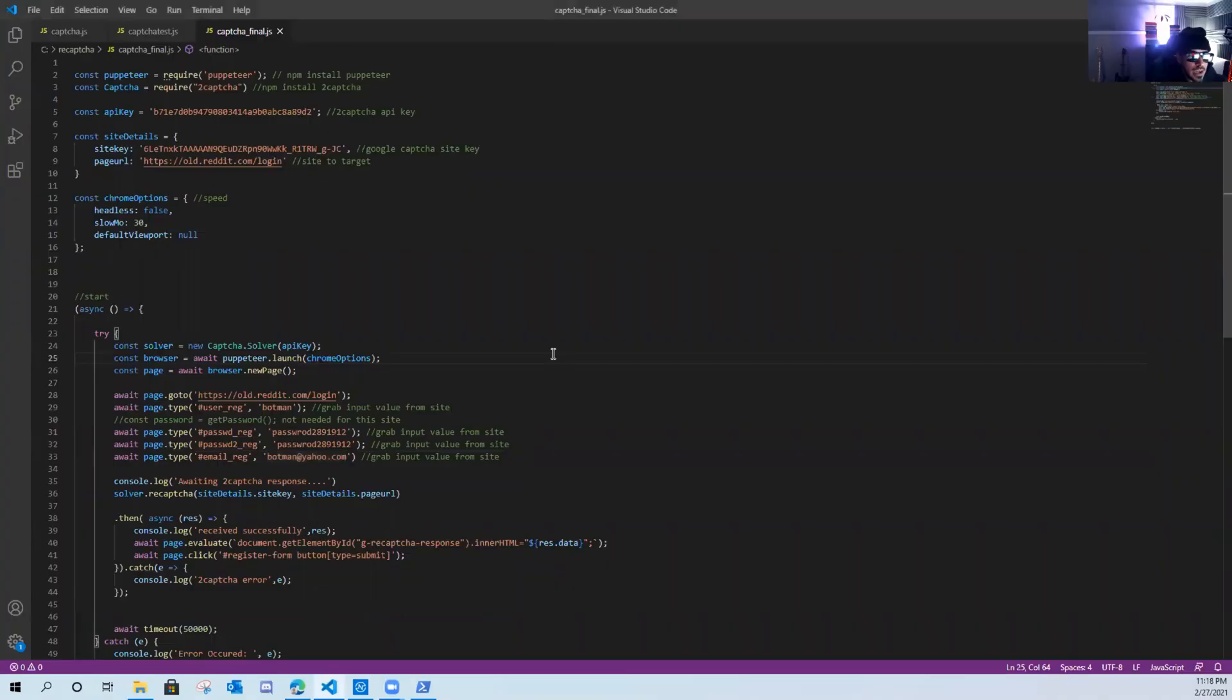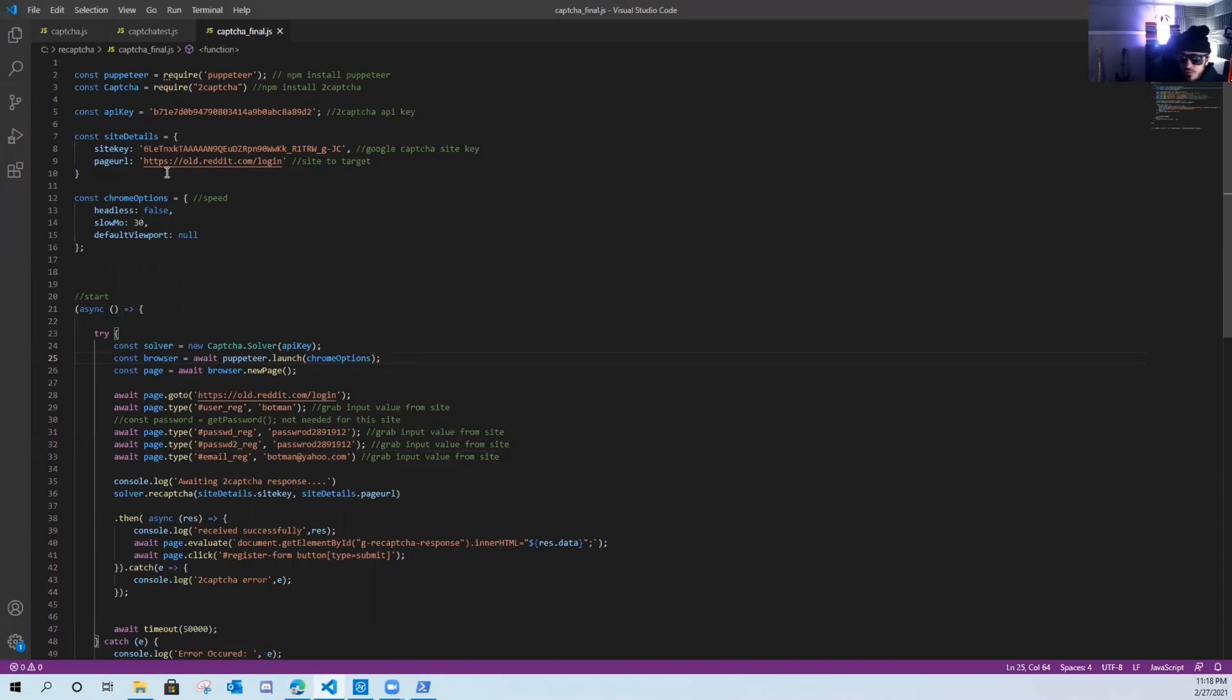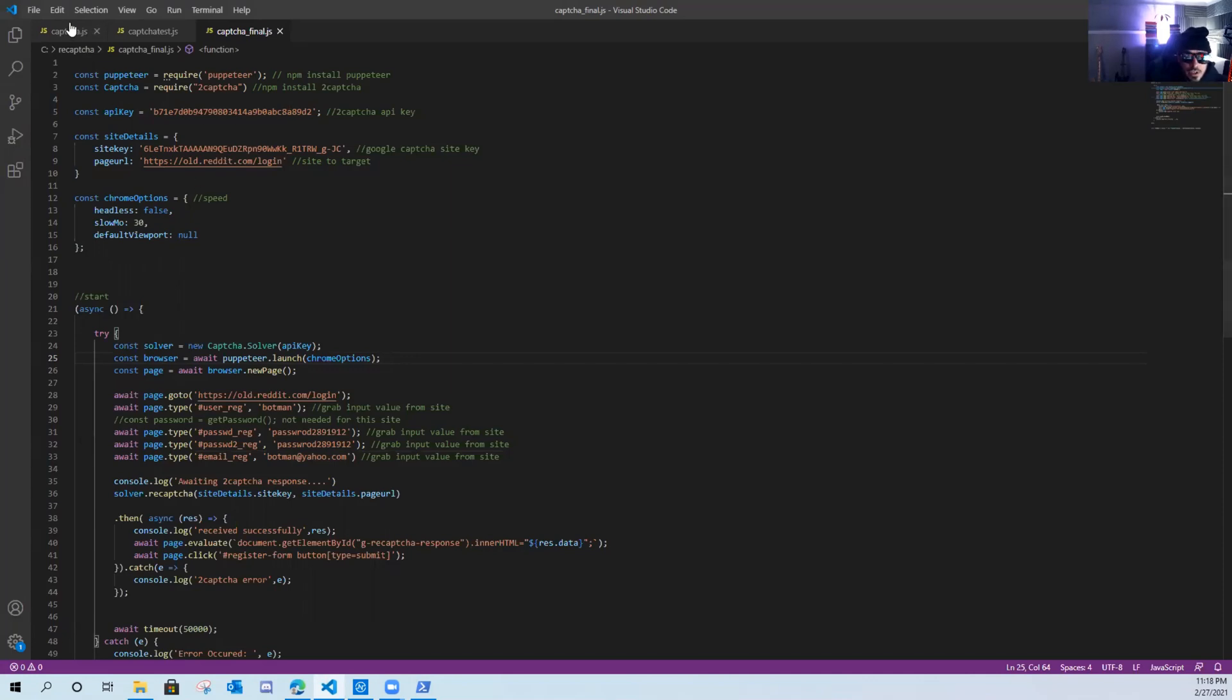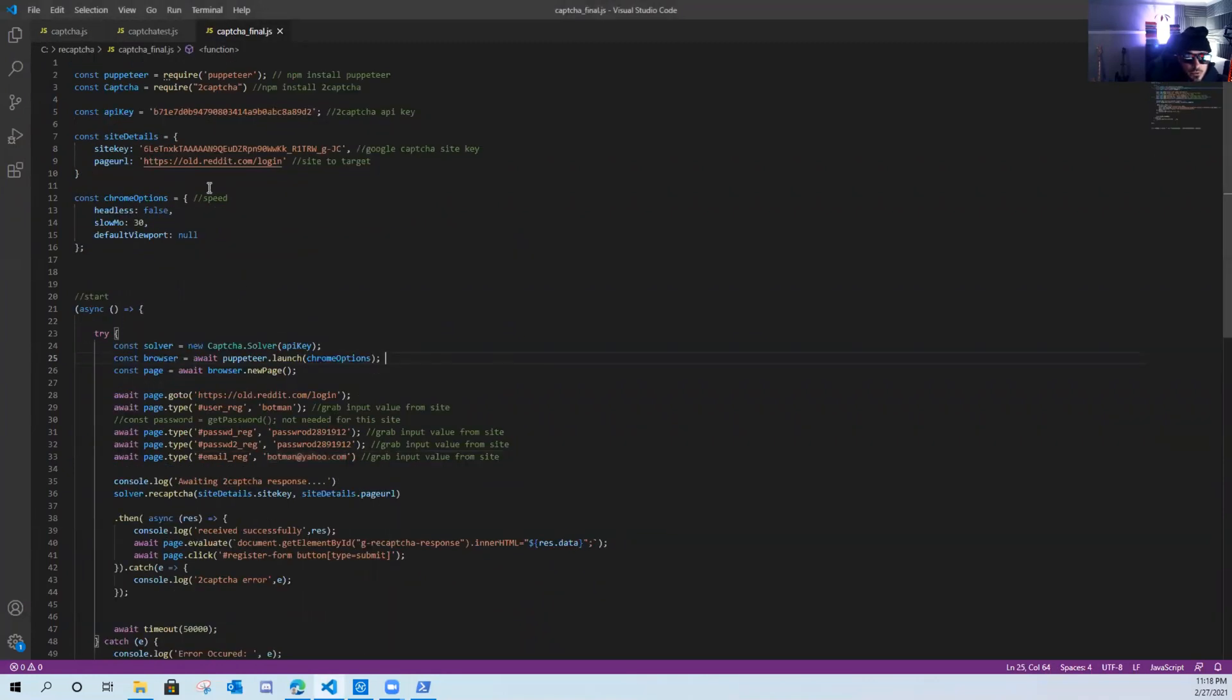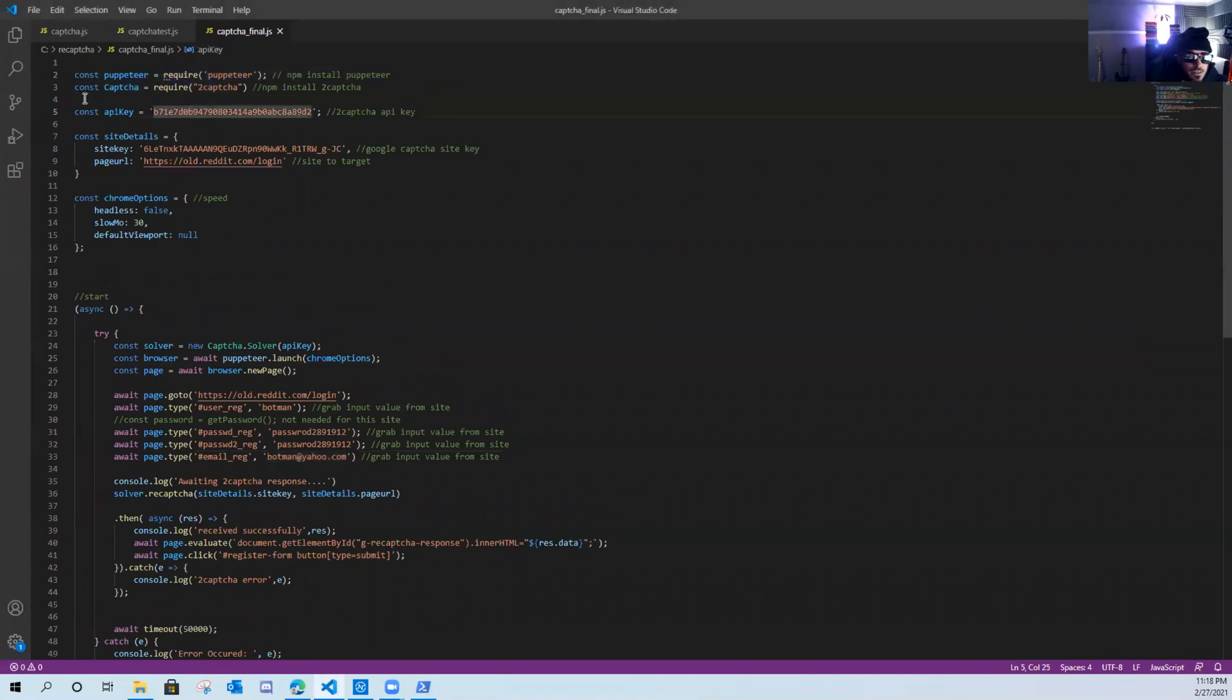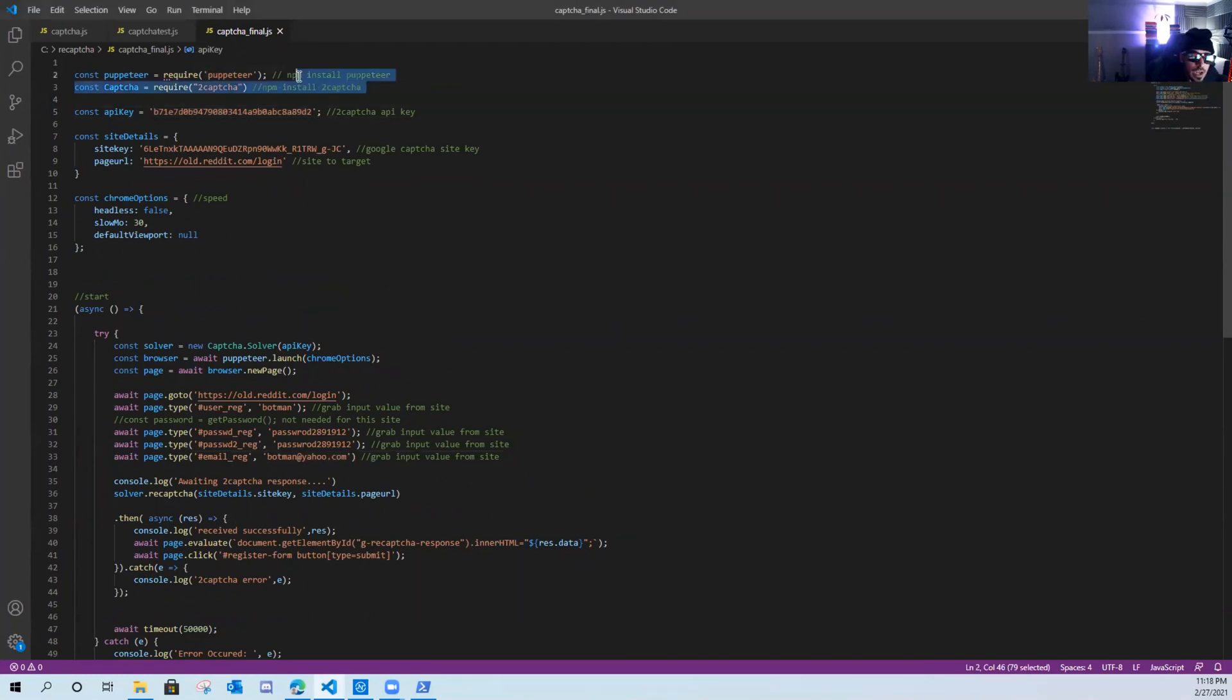Alright guys, let's first go over the code and then we'll go over the dependencies and extra things that you might need to have this up and running. As you can see, I had these test scripts here and came about the final script. So here it is. First thing we need is puppeteer, and then the second thing we need is 2captcha. And I have commented out how you can get those dependencies.